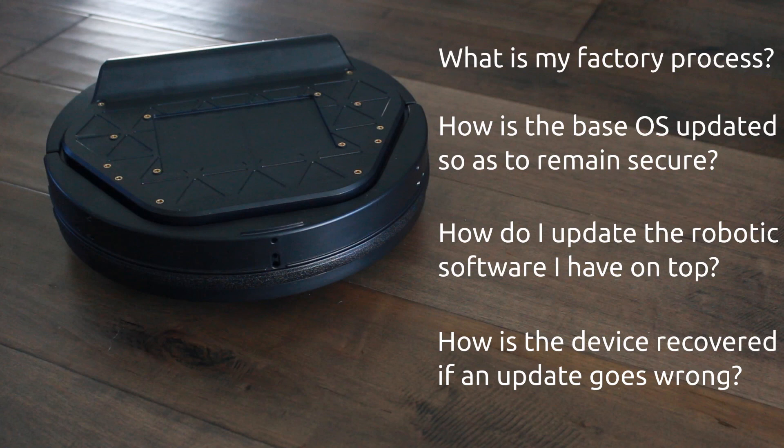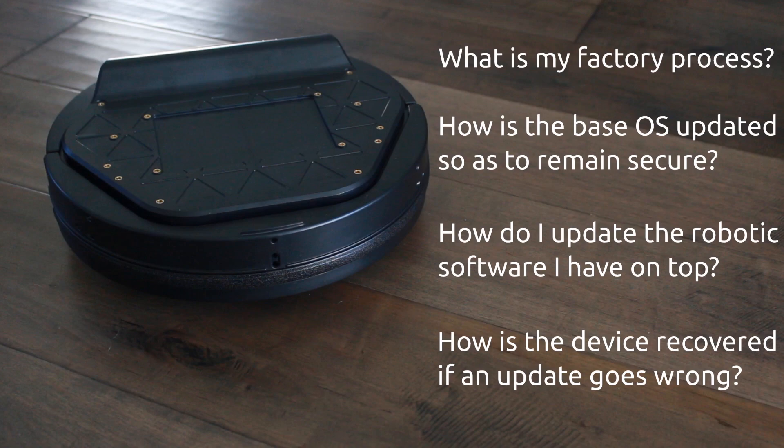So that's it for part one. I hope I've given some good justification on why Ubuntu Core is a good fit for production robotics. And in part two, we'll make a ROS prototype with the TurtleBot that we'll use throughout the rest of the series. I'll see you then.